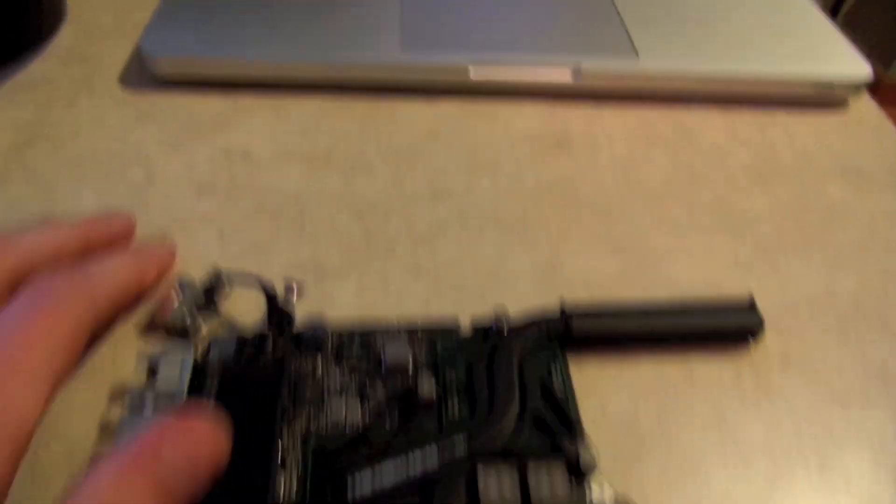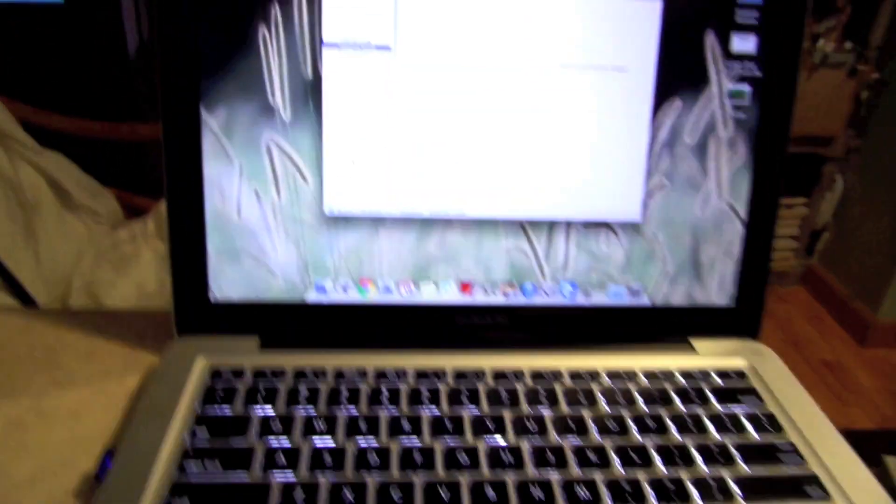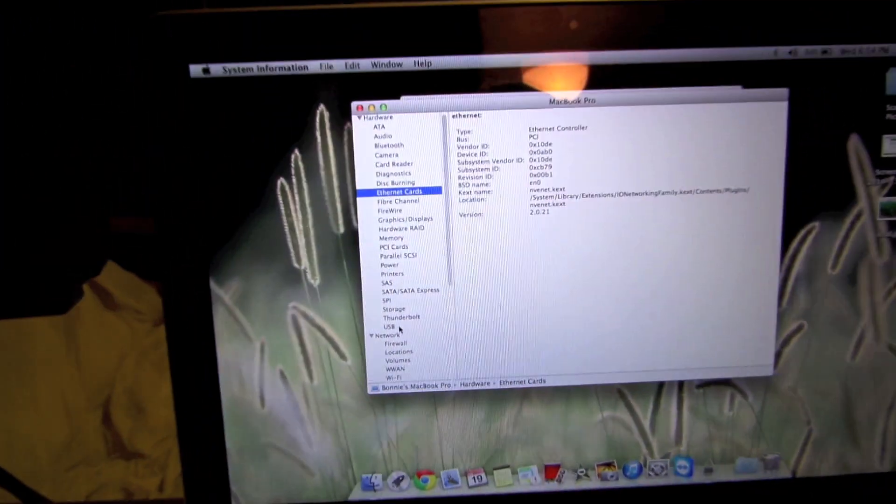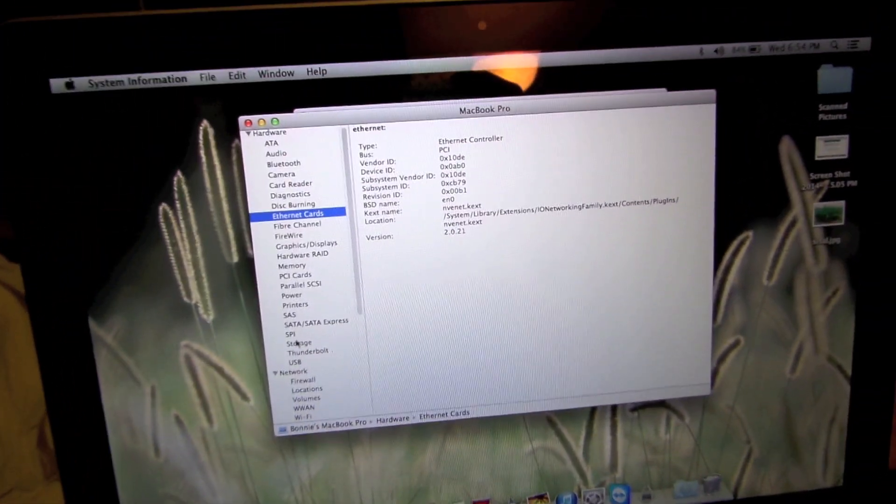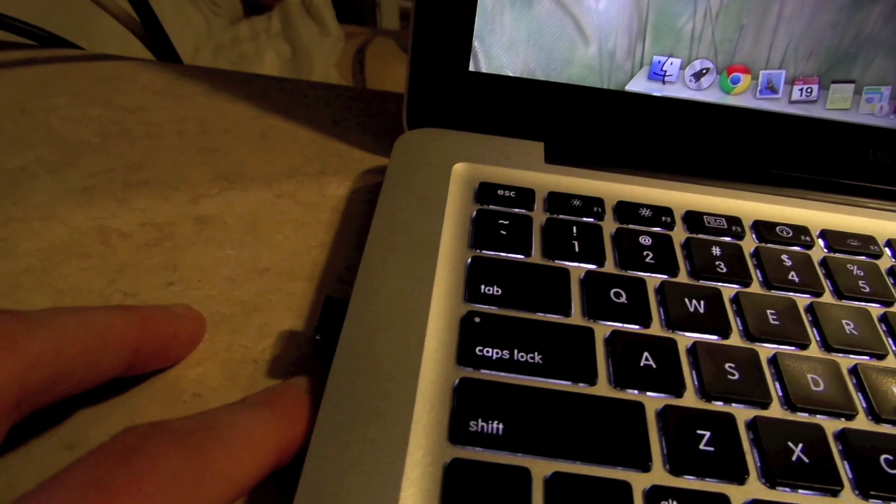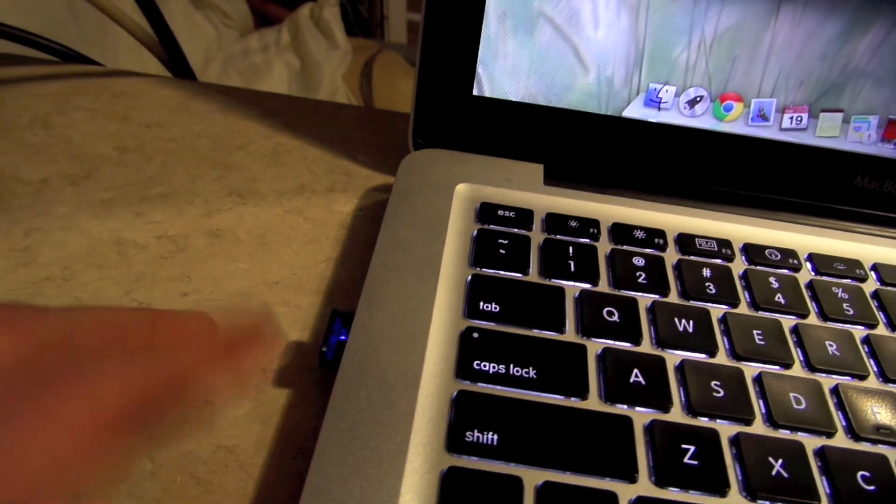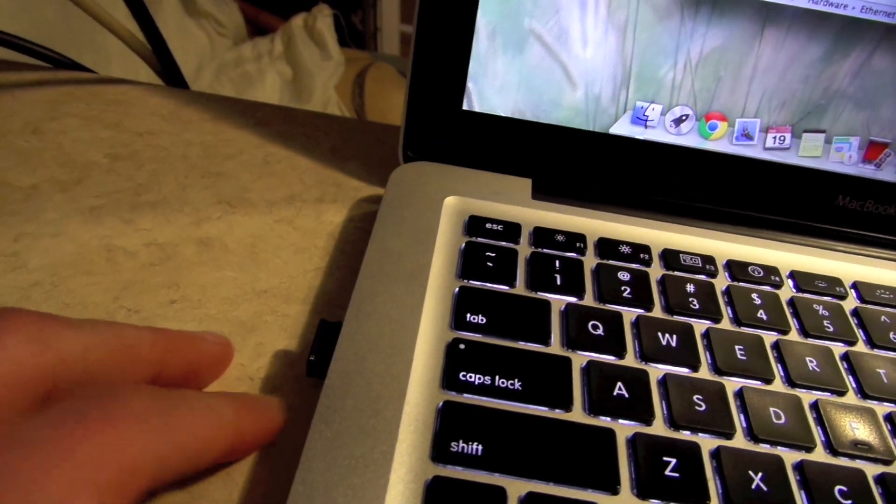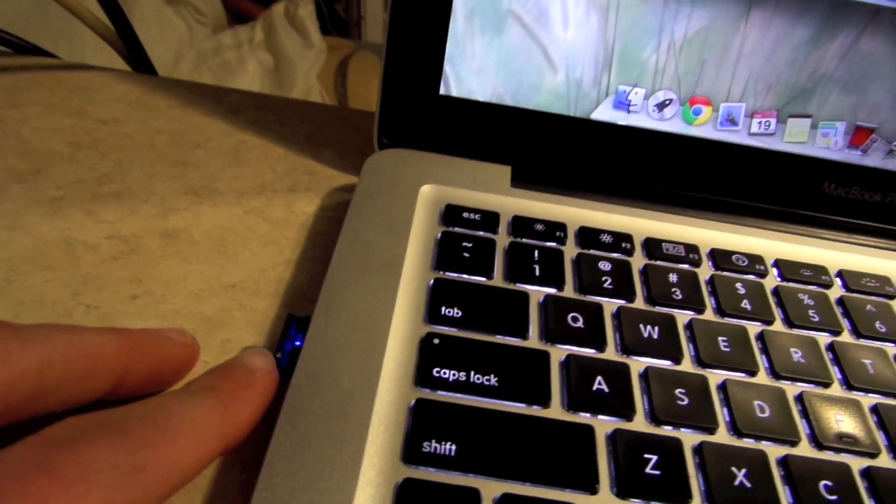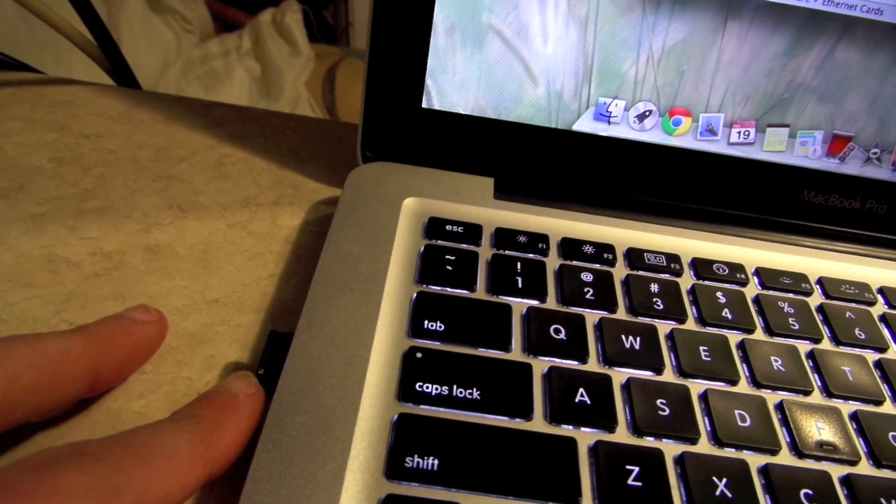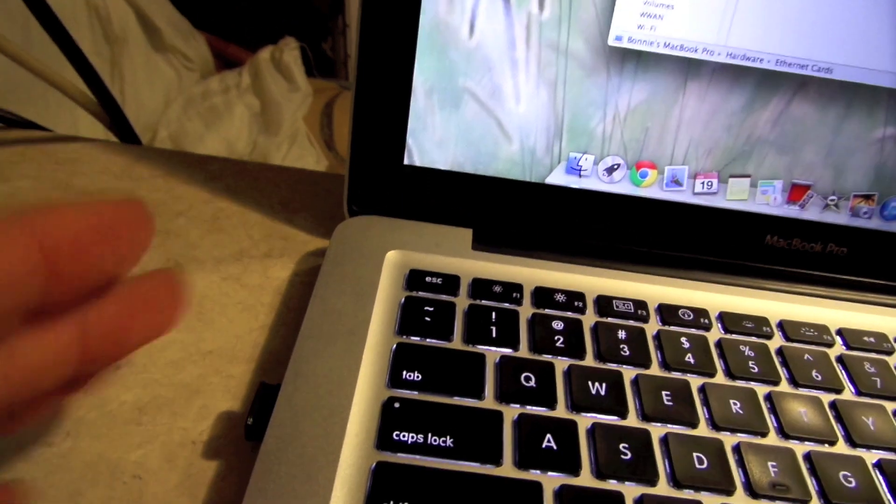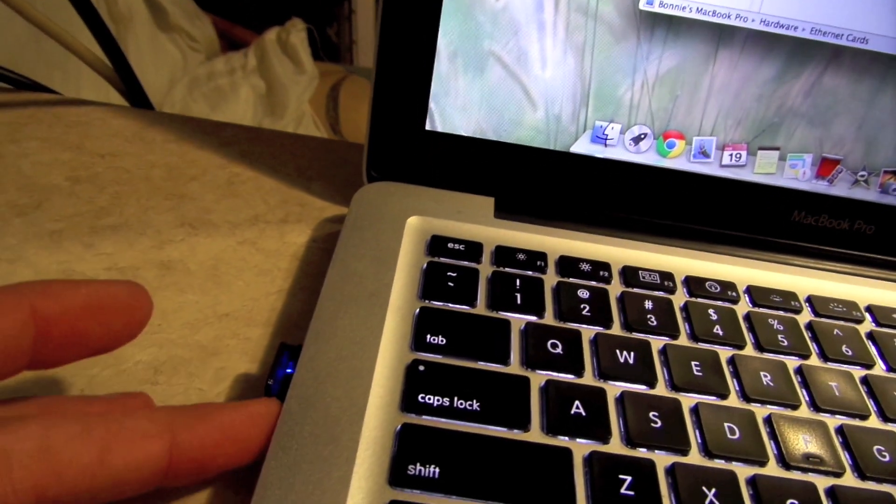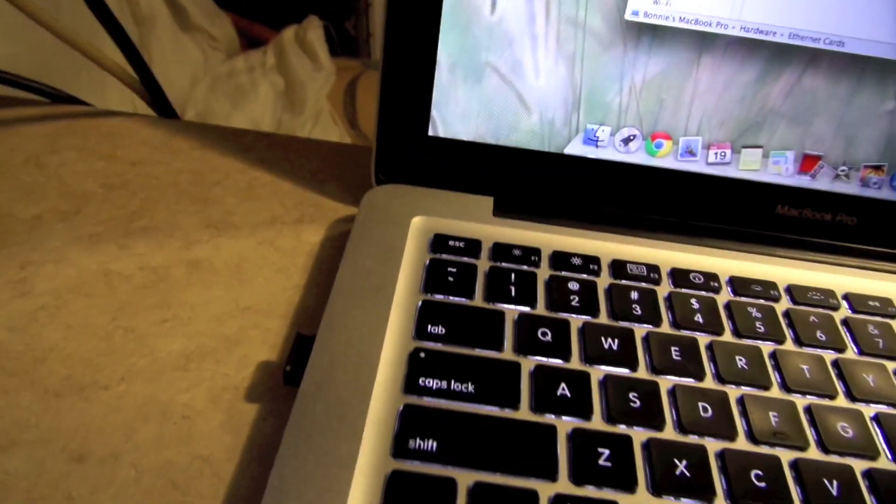So the only workaround that I've been able to figure out to get wifi on a MacBook Pro with this issue is to buy a $20 USB dongle. This is pretty much the smallest one that they can even sell, the smallest one out there. $20, installed the software and it worked fine.